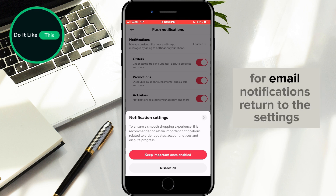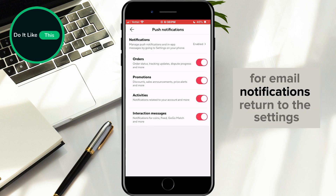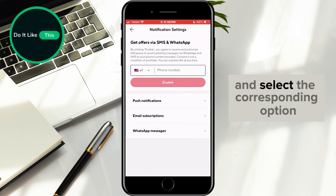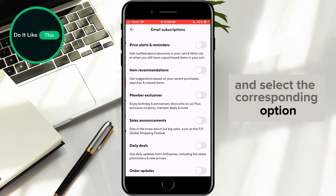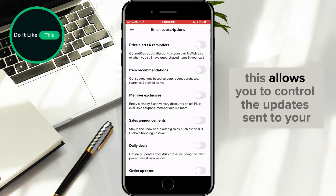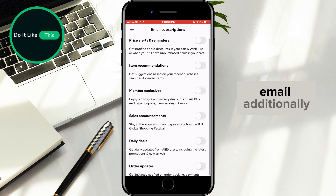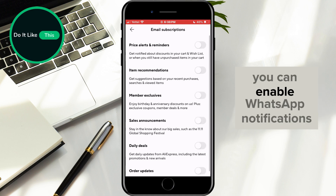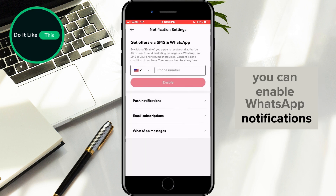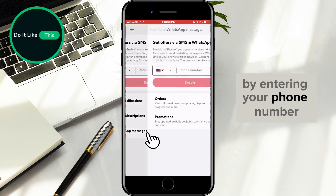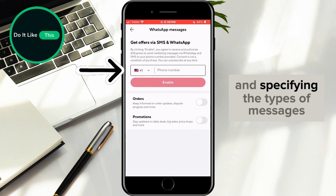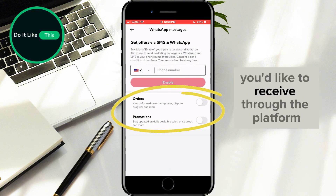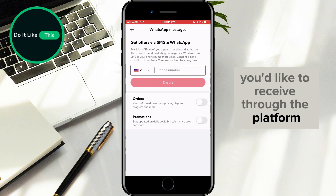For email notifications, return to the Settings and select the corresponding option. This allows you to control the updates sent to your email. Additionally, you can enable WhatsApp notifications by entering your phone number and specifying the types of messages you'd like to receive through the platform.